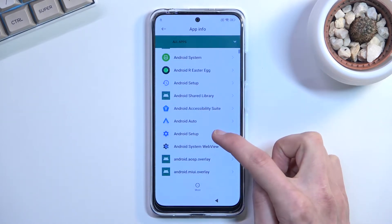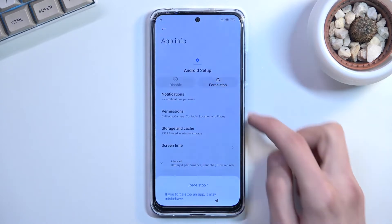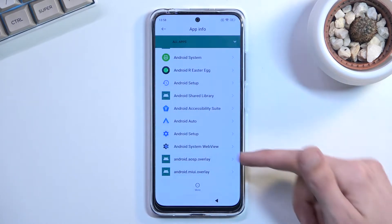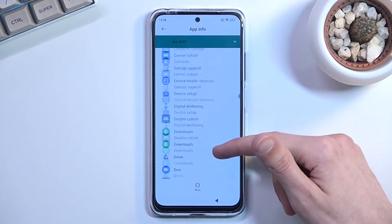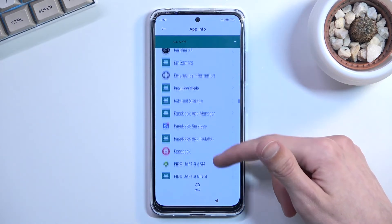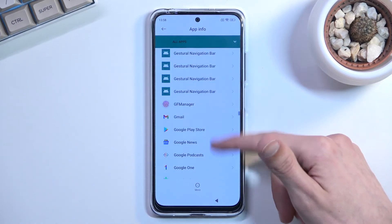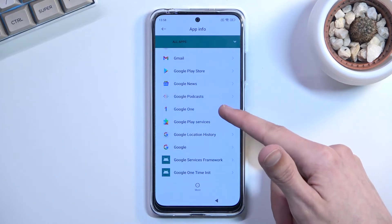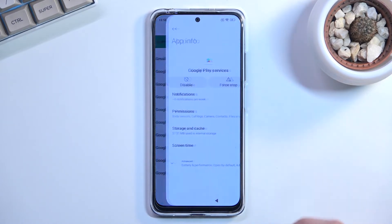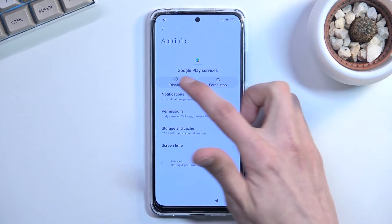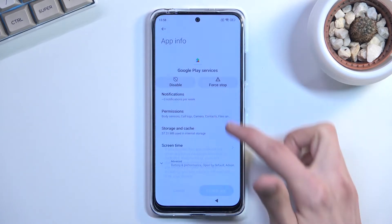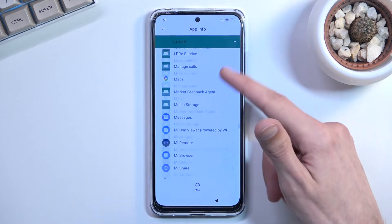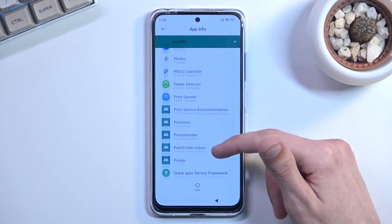Go back, scroll down a little, and you'll find another Android Setup entry — click on that one and select Force Stop, then OK. Then go back and scroll down to Google Play Services. Click on it and select Disable, then Disable App, and also Force Stop.